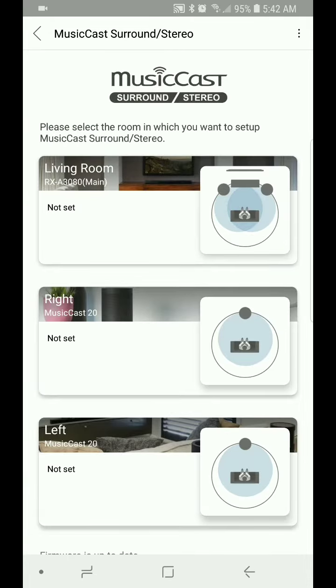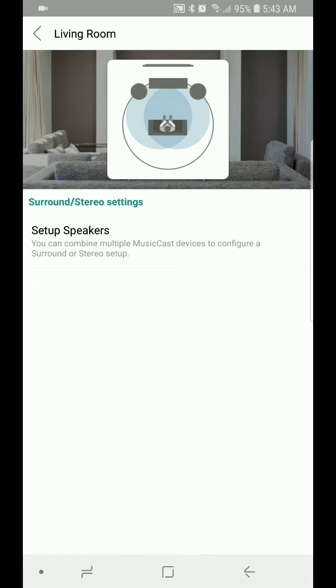And then you're going to go ahead and select the receiver that you're using. In this case, we're going to be using an RX-A3080. And then you're going to select Setup Speakers.